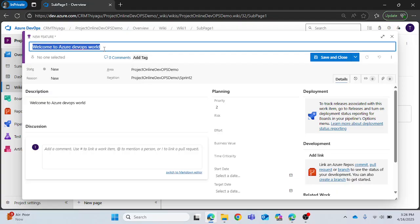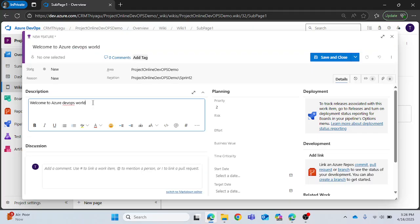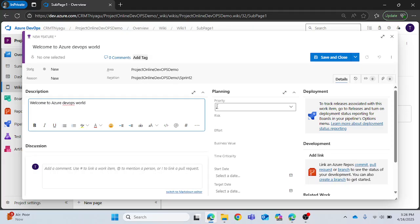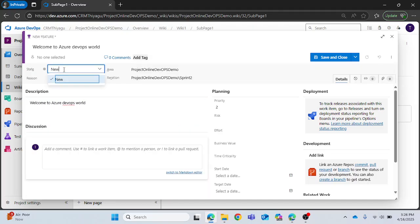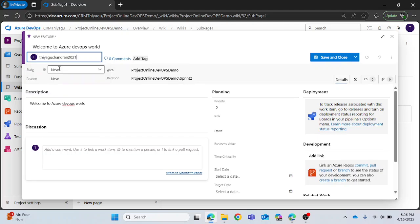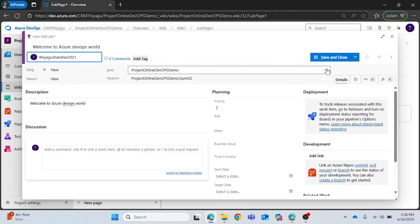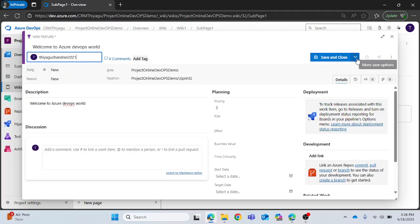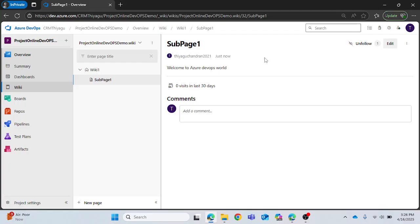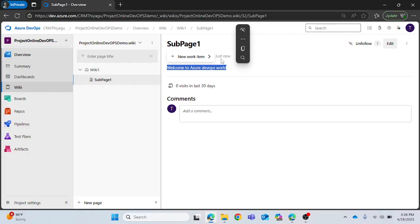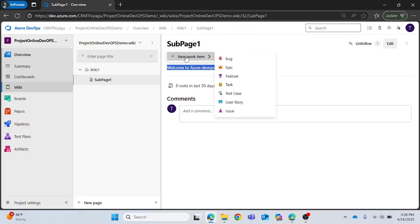In the description also it has given that content. If you want to add any more details in the description you can add it. Other stuffs are basic work item creation details like you can assign a priority, you can assign a state, currently it is in new you can switch different states, you can assign it to the concerned person, add a tag and as simple as that. Once you do that you can save or save and close. For now I'm just saving and closing it.